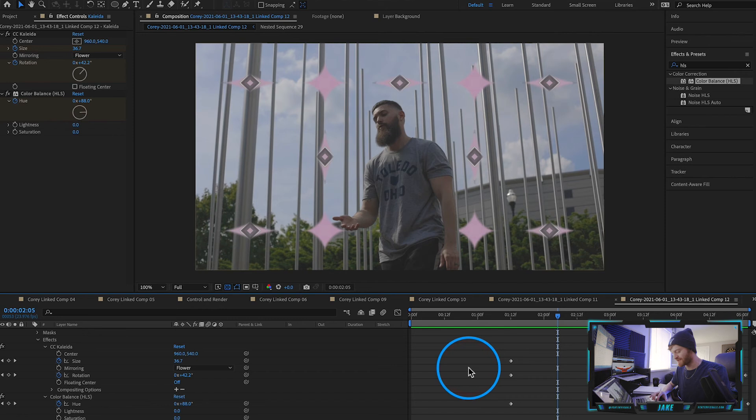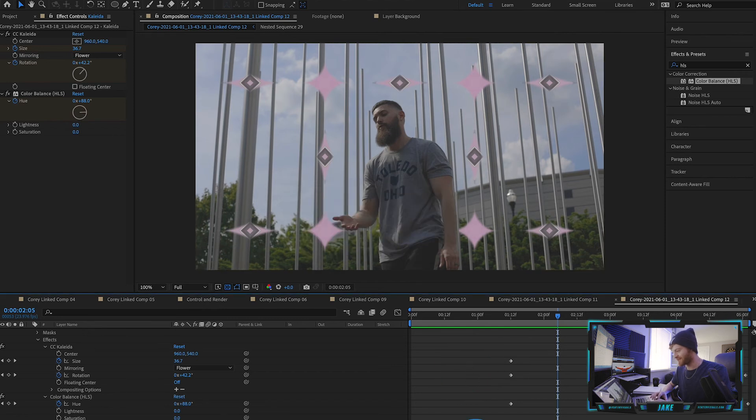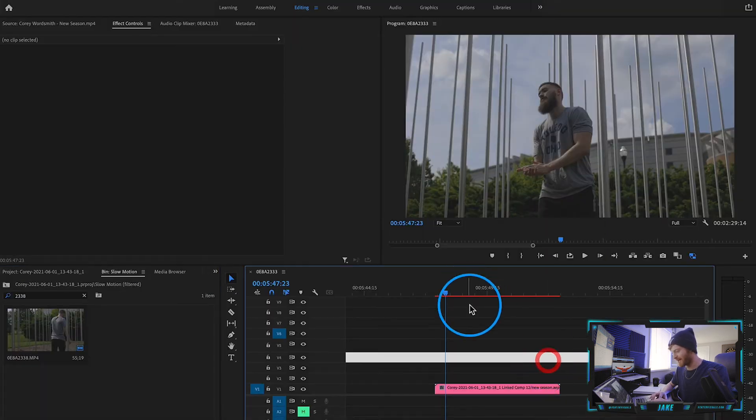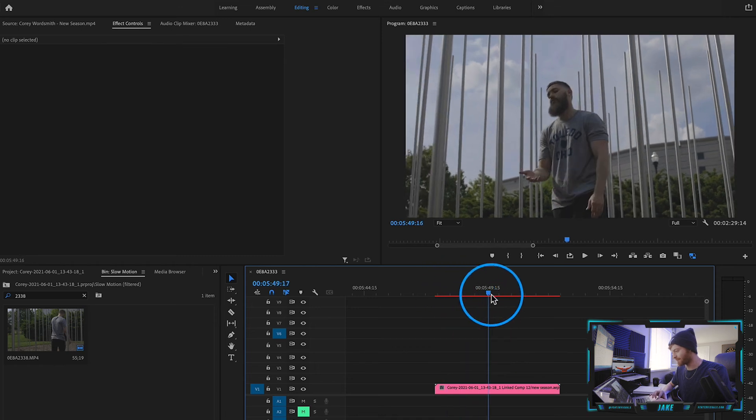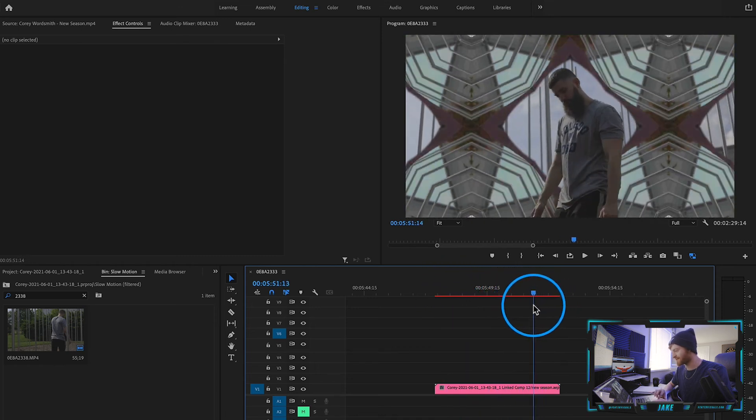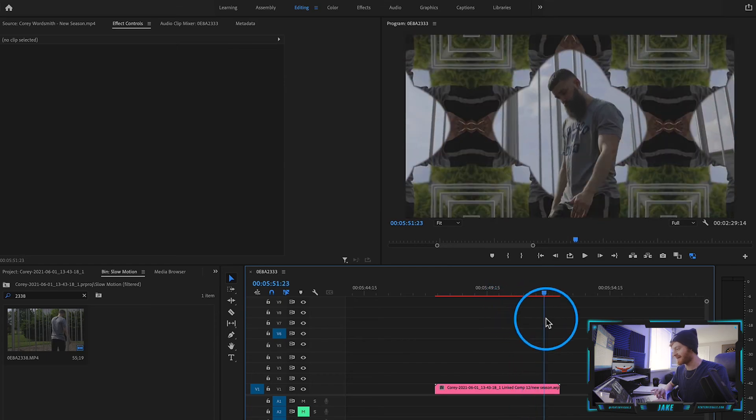From here all I have to do is hit command S and what that's going to do is it's just going to save it directly back into Adobe Premiere Pro. So when I'm back in Adobe Premiere Pro once I scroll over you can see we get this awesome kaleidoscope effect. So I thought this was a really cool effect to kind of talk about and cover today.